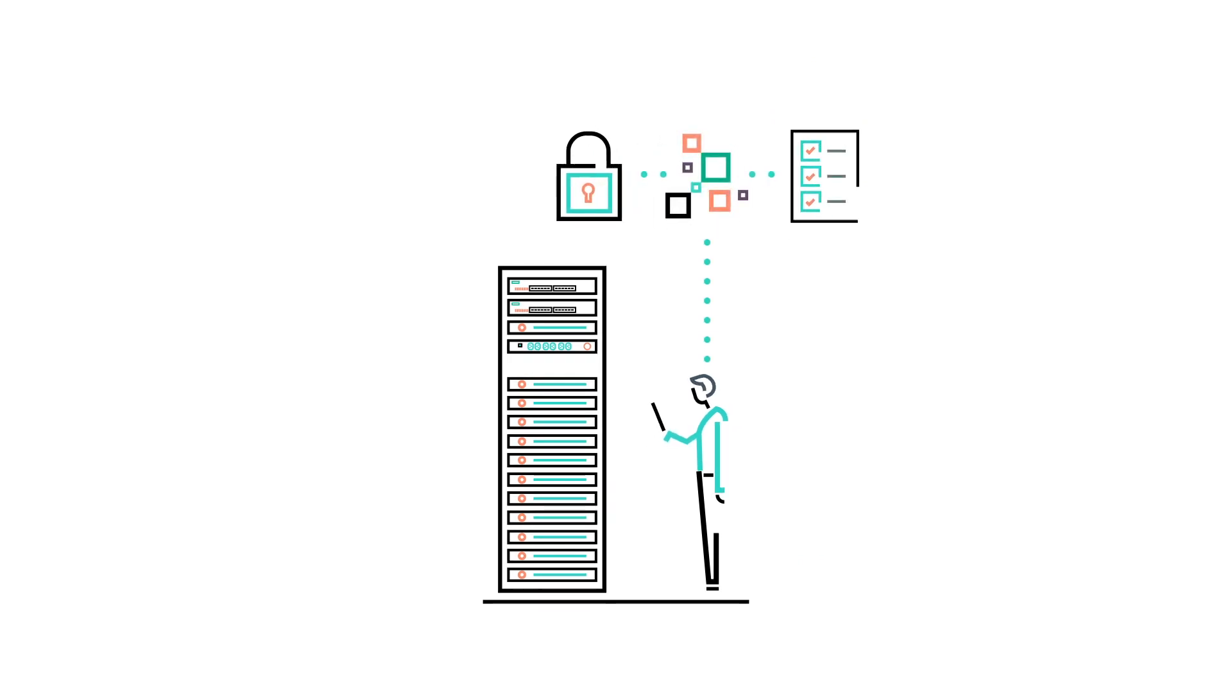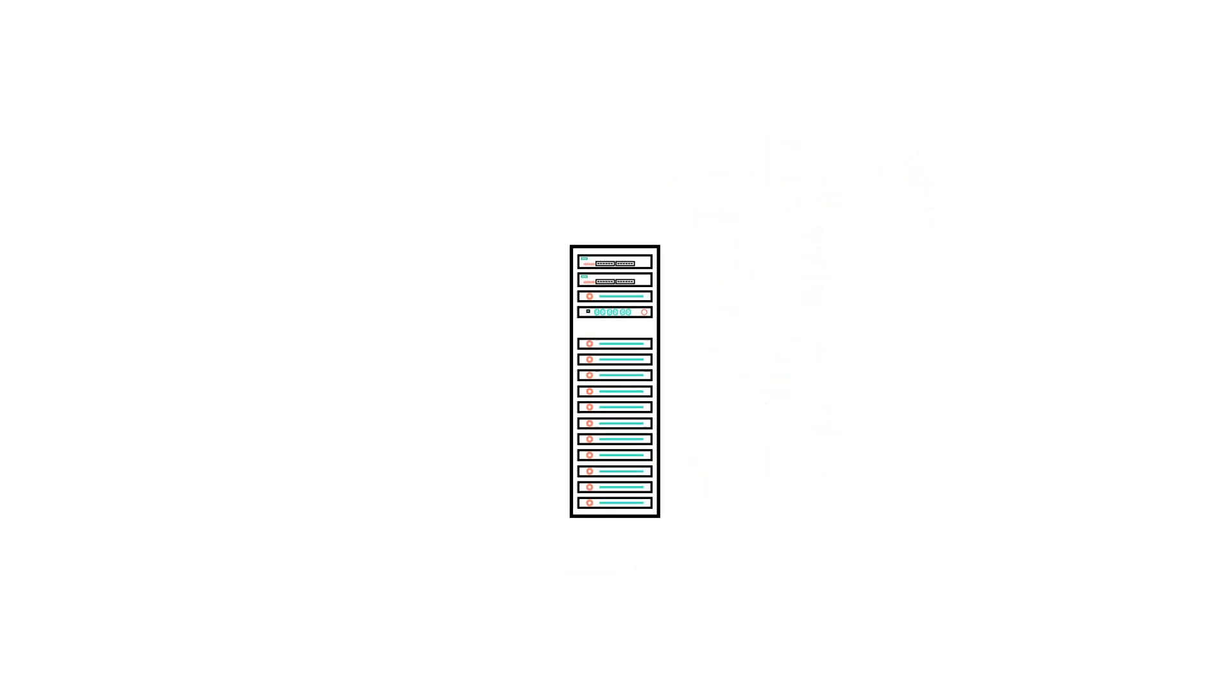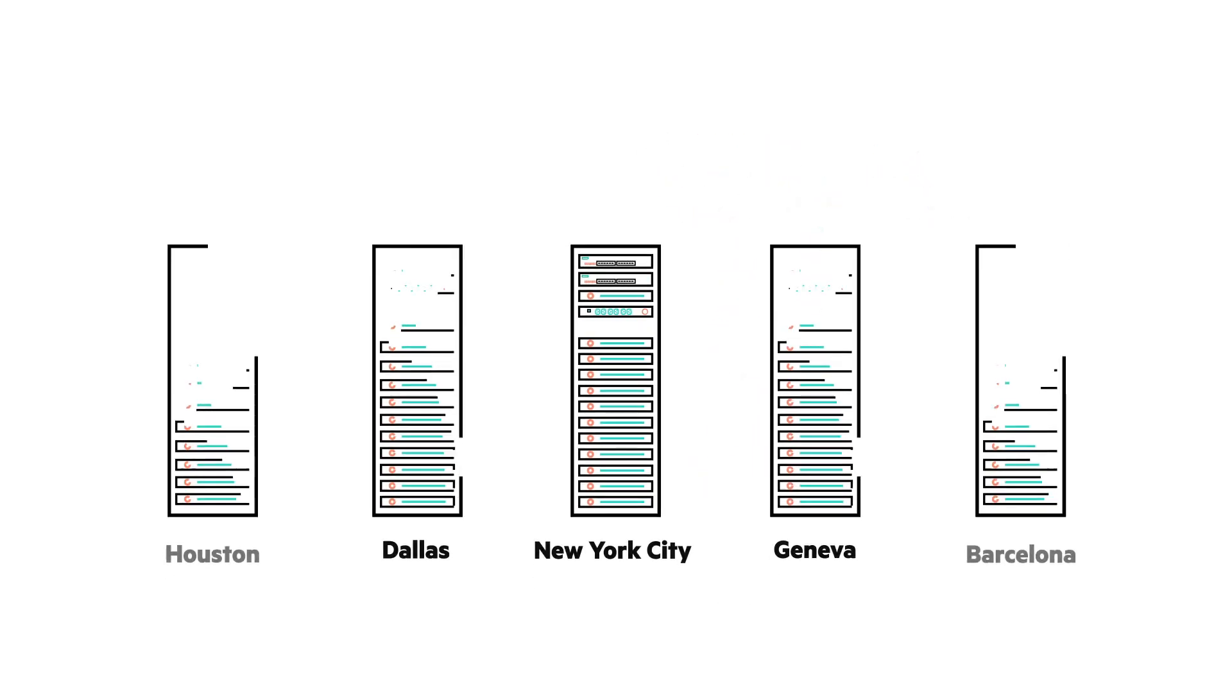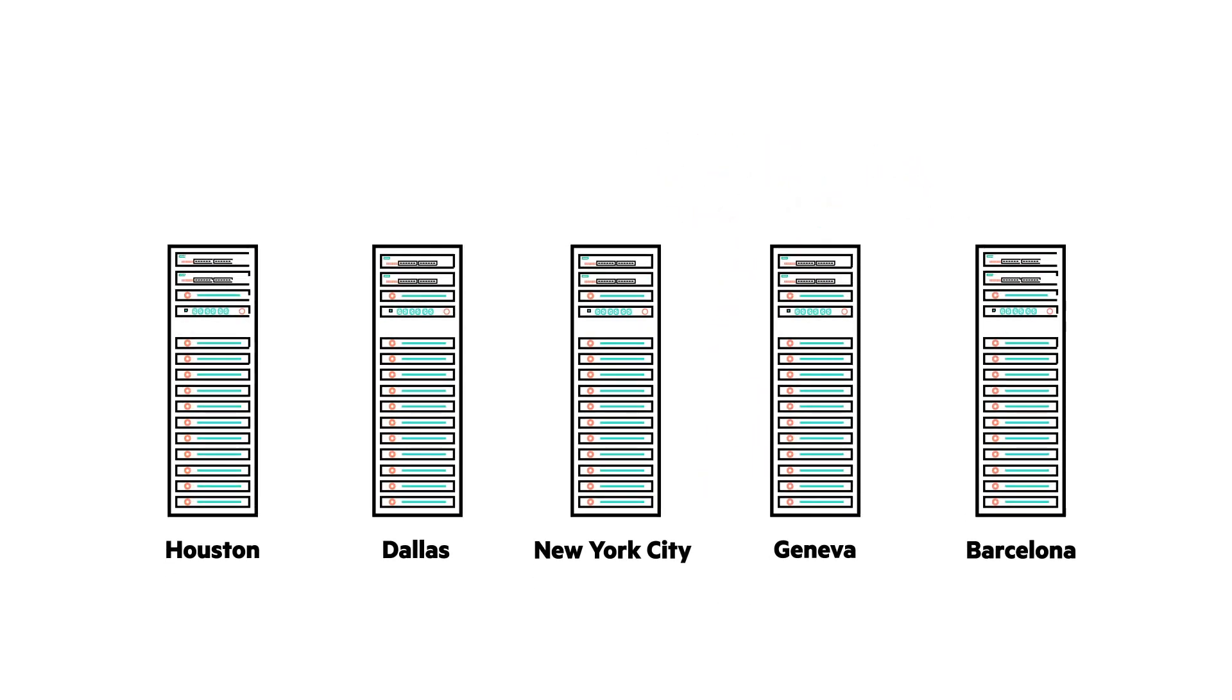You can scale out deployment of Azure Stack by running multiple instances across region pairs to provide replication in the event of natural disasters.